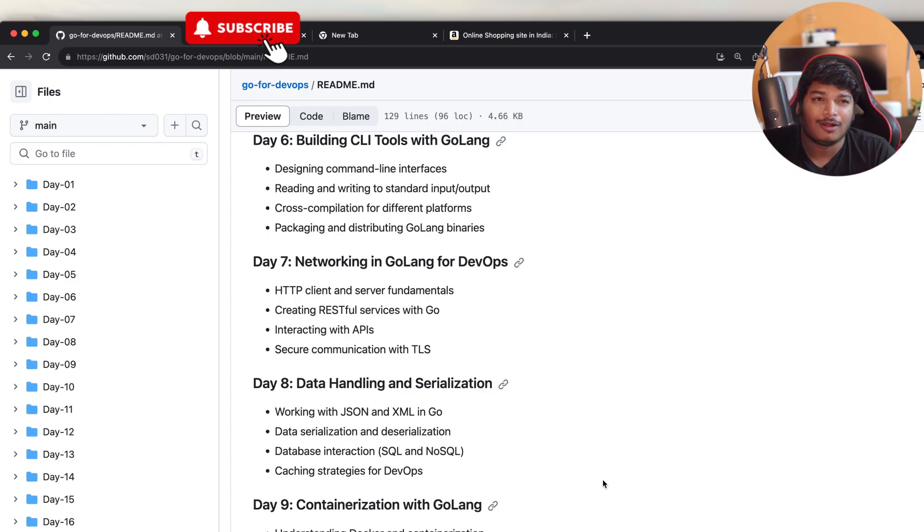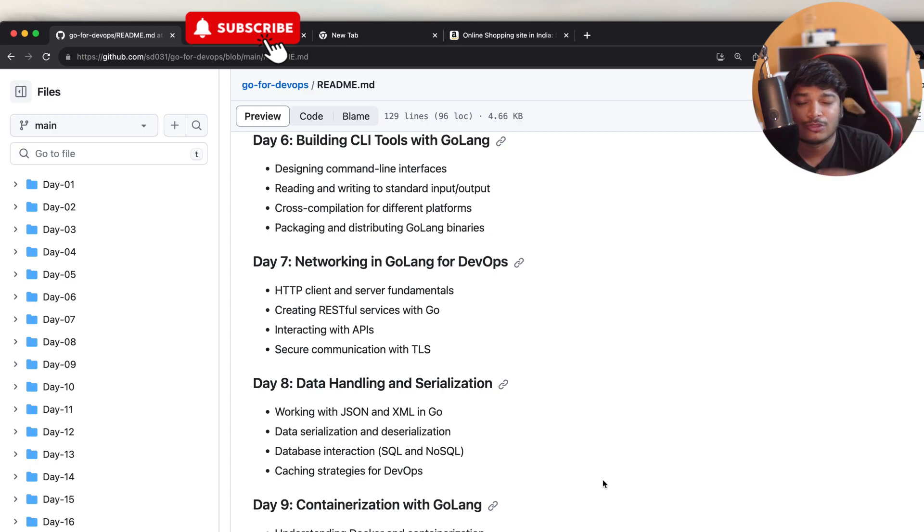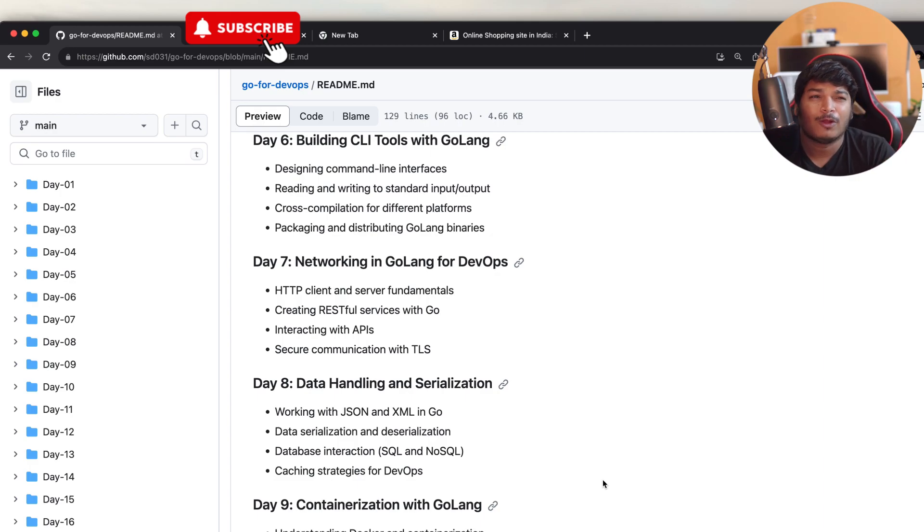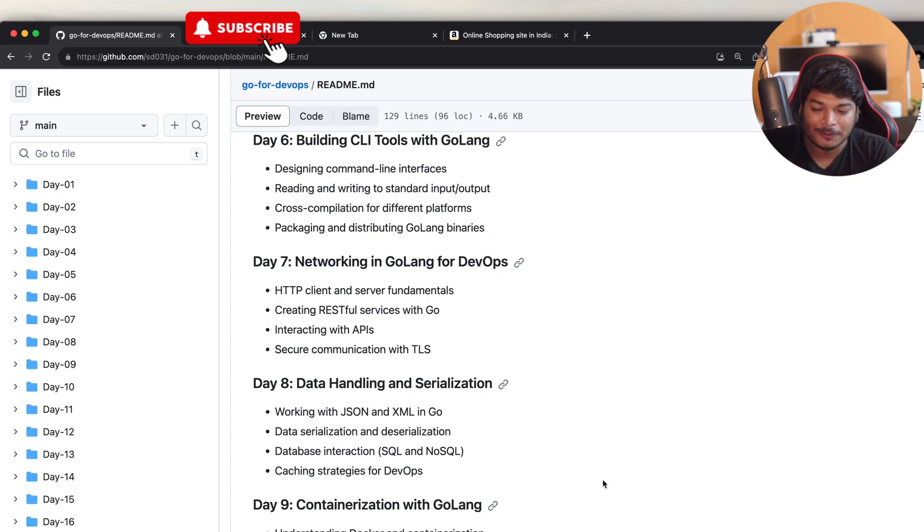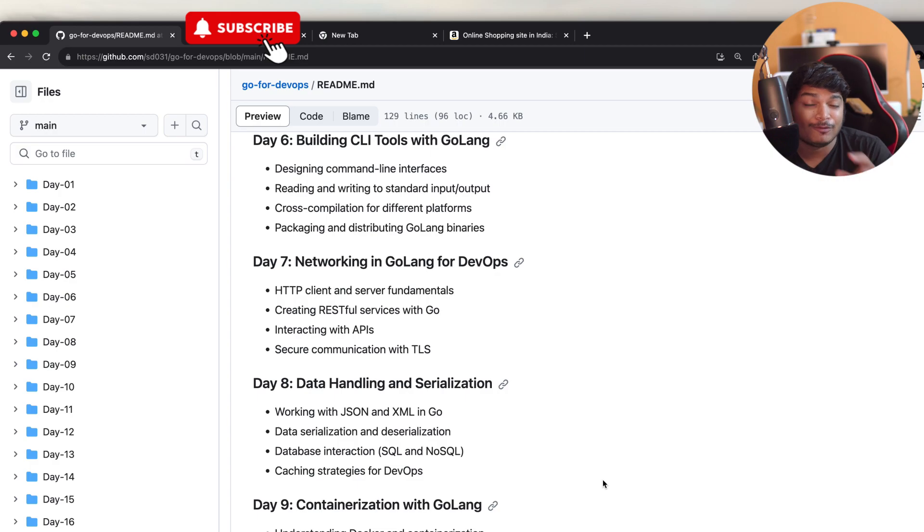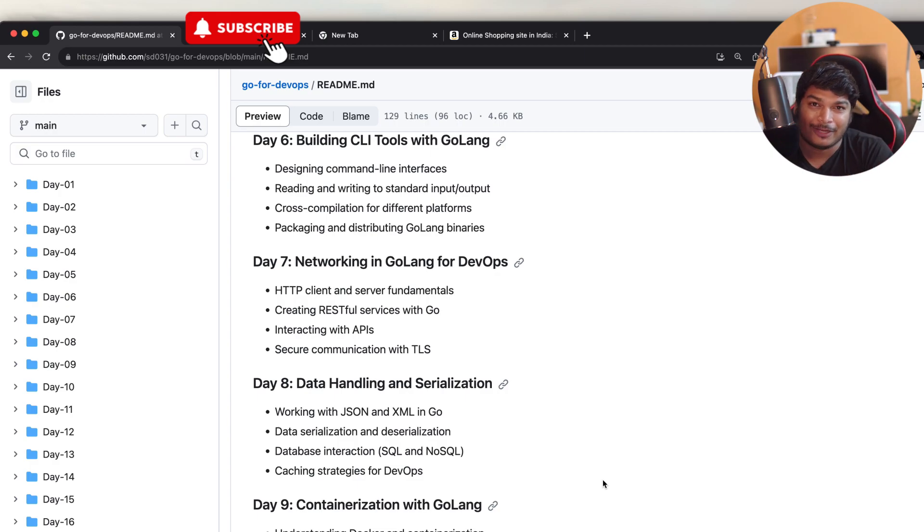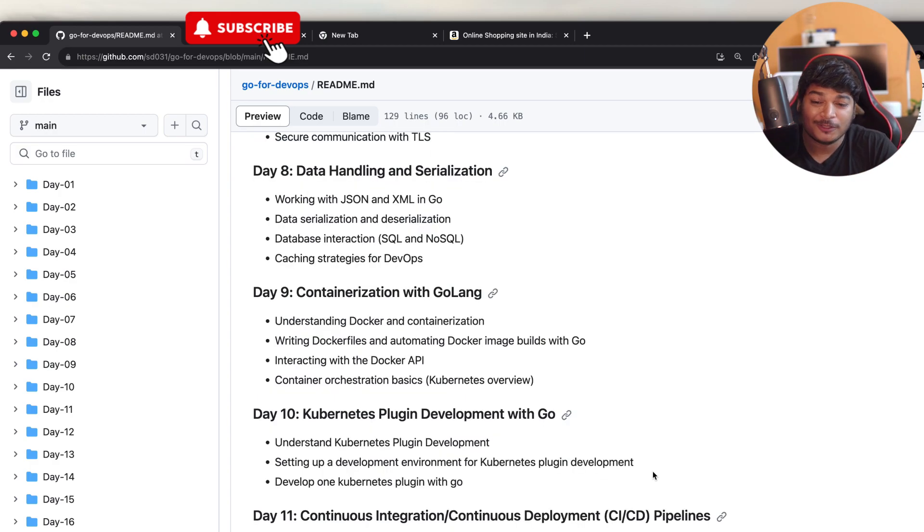Caching strategies for DevOps, I will cover Redis interaction using Go.